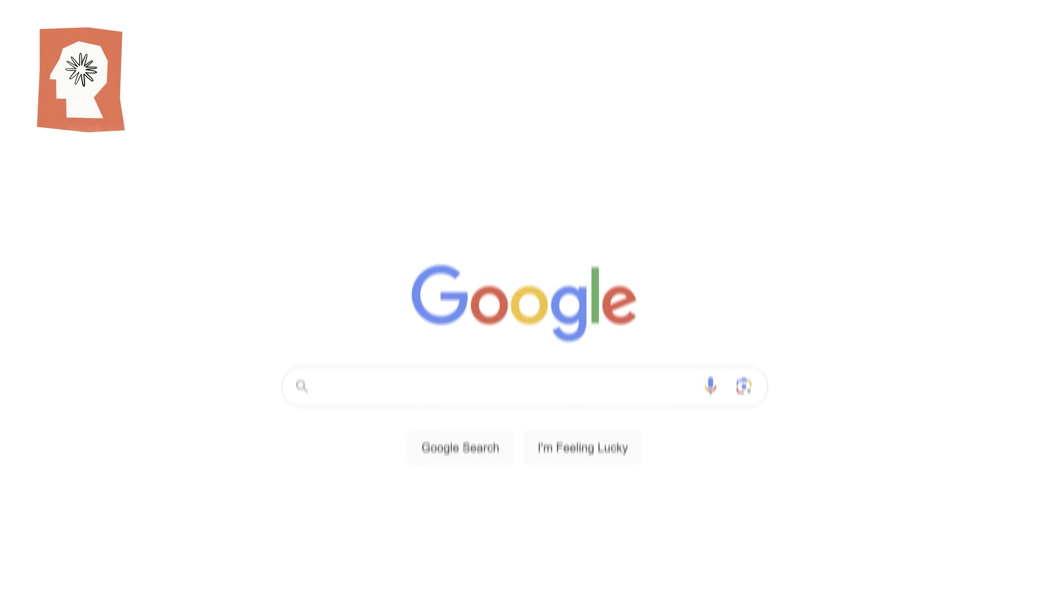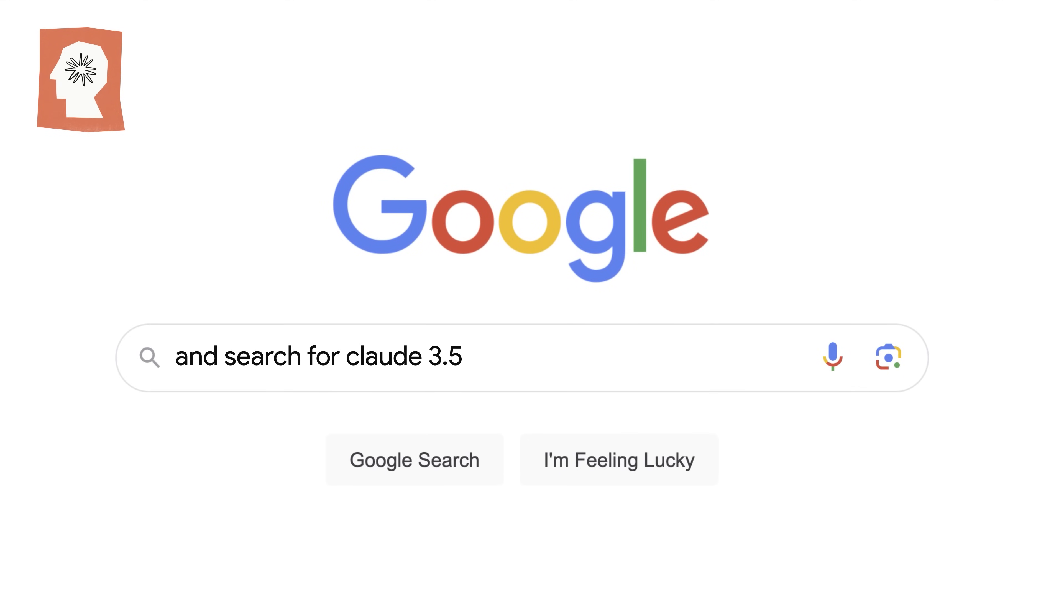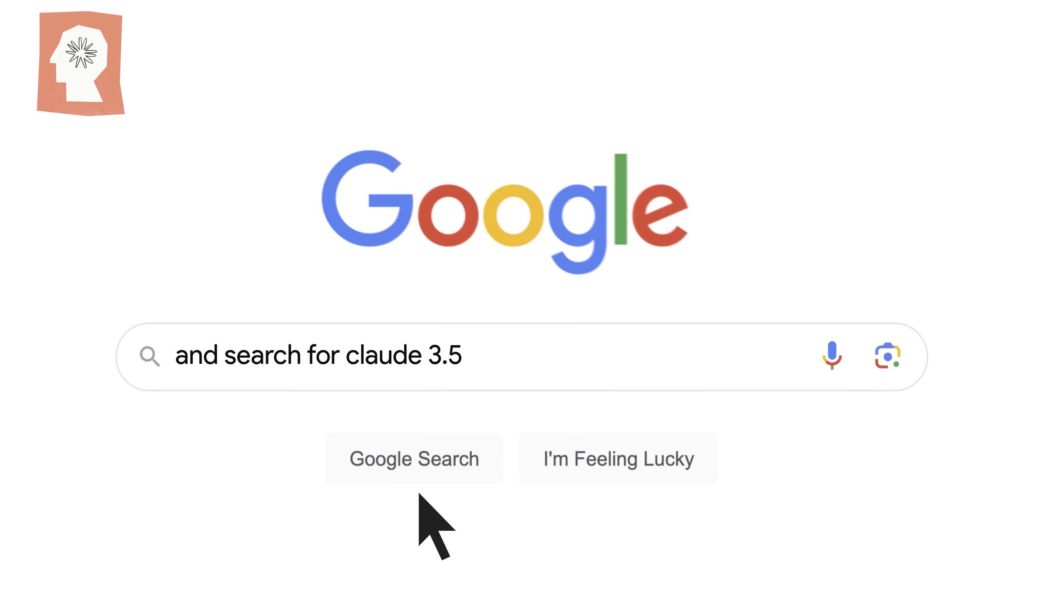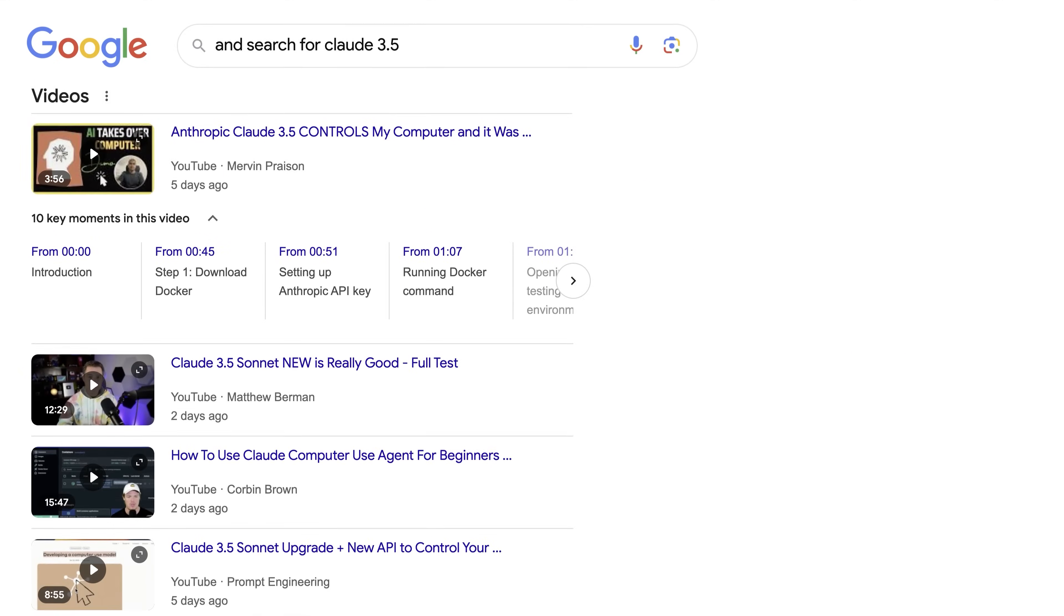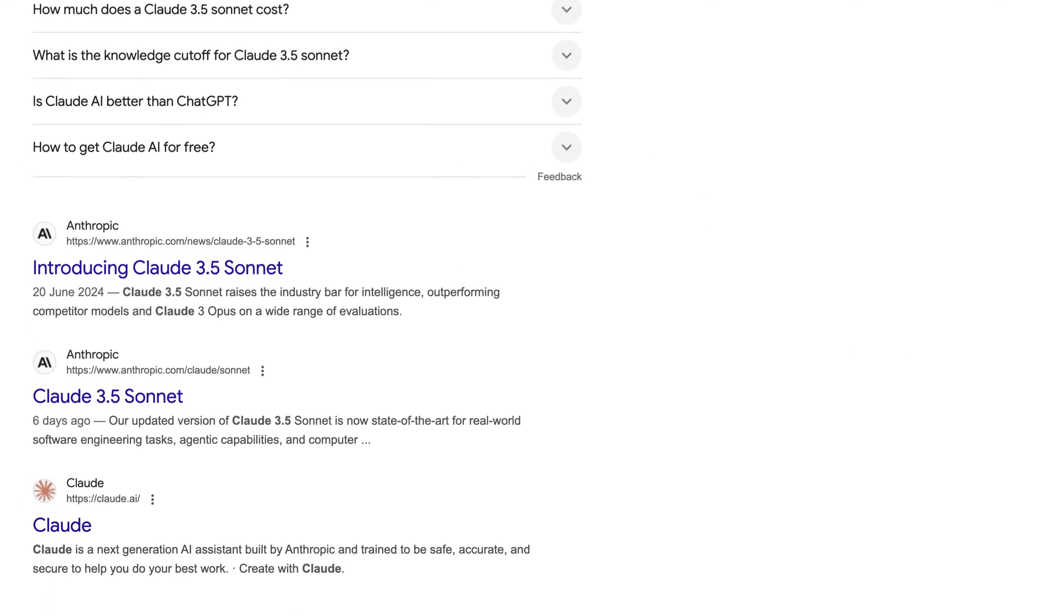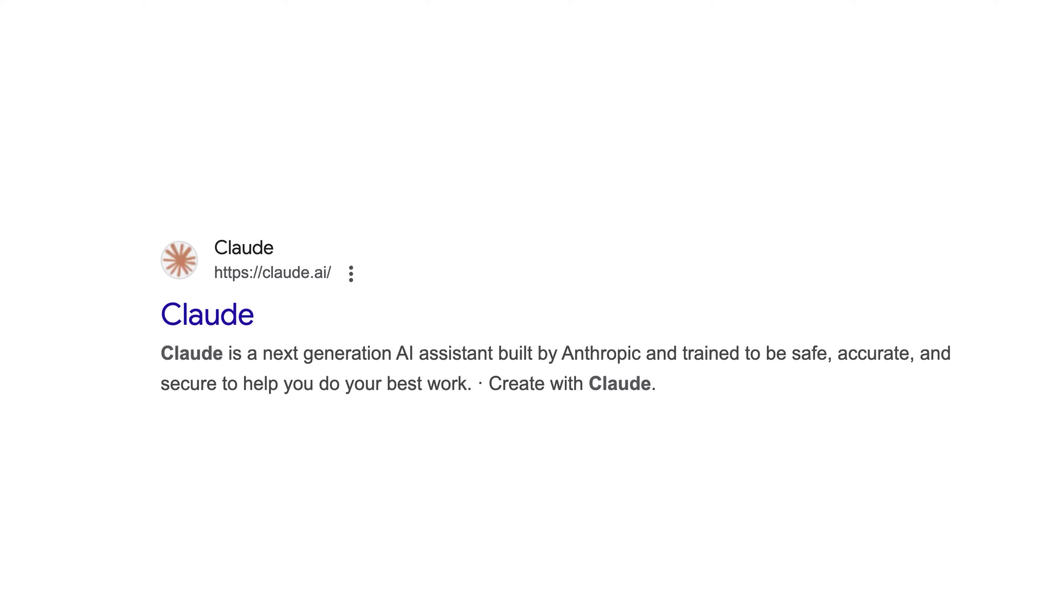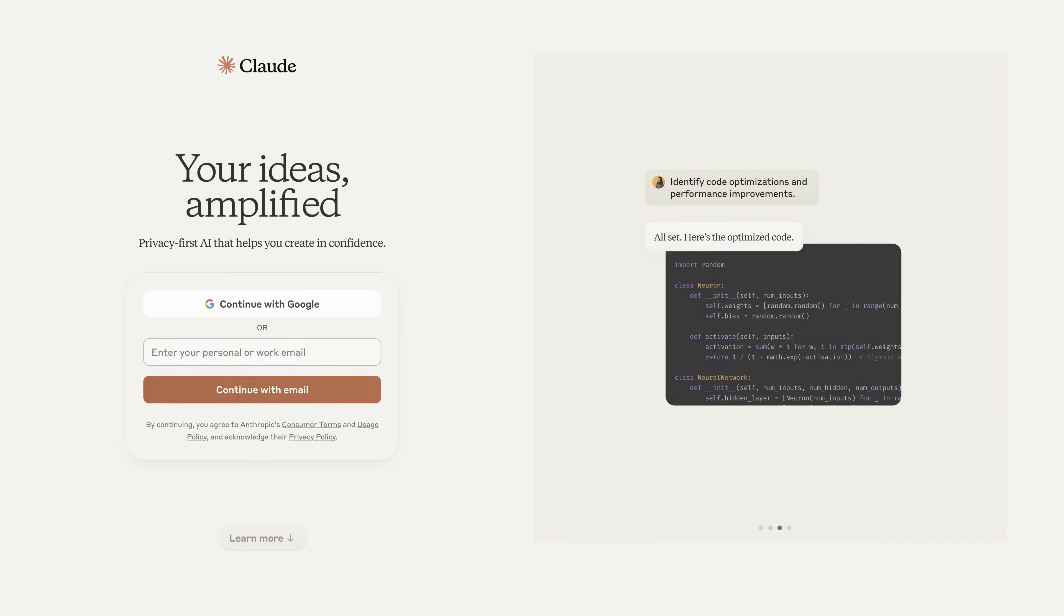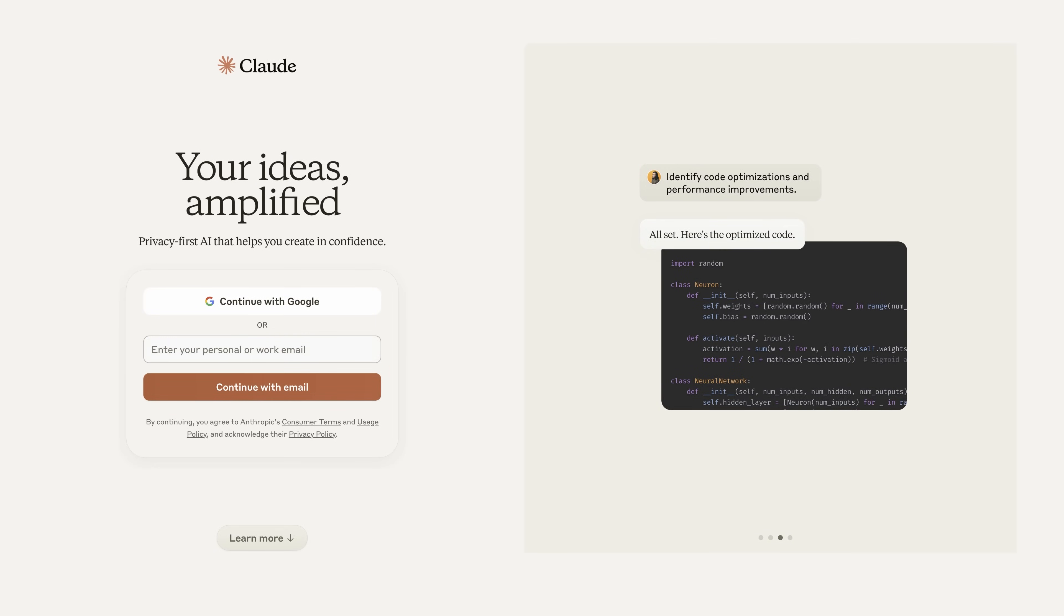Firstly, I'll head to Google and search for Claude 3.5. You'll come across lots of videos. Just keep scrolling until you get to this link. It'll take you to the main website, where you can log in with Google or your own email.